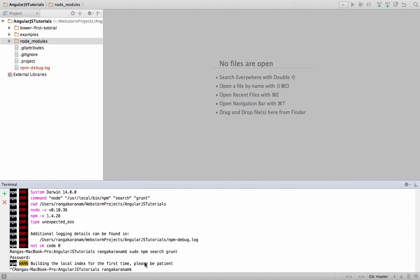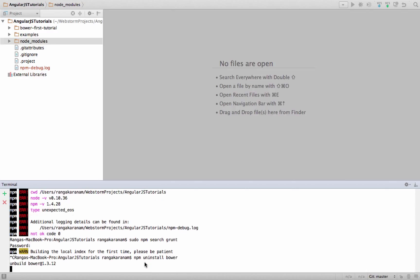We can also uninstall dependencies using npm. The command is very simple: 'npm uninstall bower' — and it would uninstall it. One problem we have now is we've executed a lot of commands and installed several dependencies, and we want to share that list with the team.